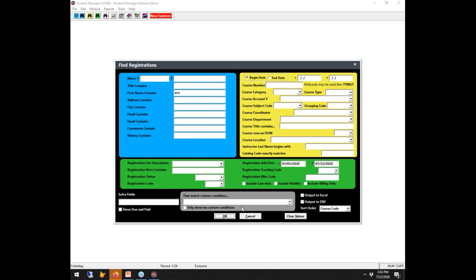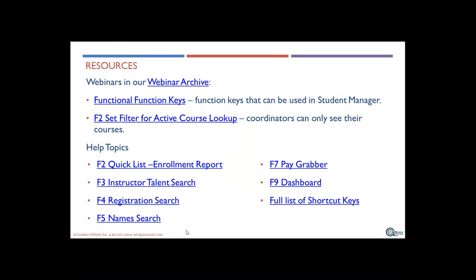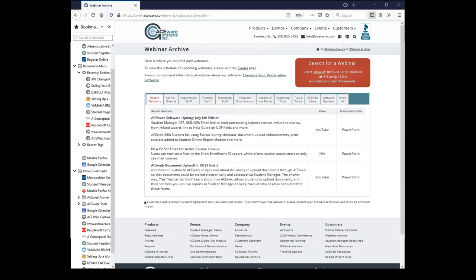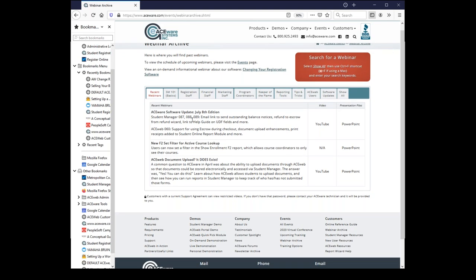This is in version 8.9 — that release is out and ready for download. There are lots of great features and I encourage you to explore them. Also, a shout-out: if you go to the most recent webinar on 'Software Updates July Edition,' the July 8th session illustrates 30 or 40 new features in Student Manager and ACEweb now available to you. F4 is the big new thing for today's webinar, but there are lots more goodies.